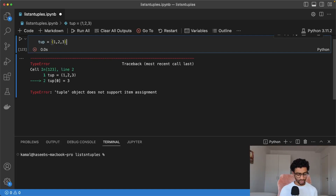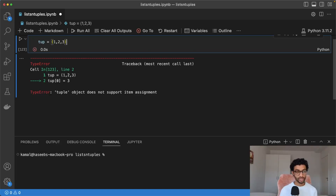You would use a tuple in places where you know that your data won't change, or for things like constants. It can also help prevent bugs in your code, because you are guaranteed that the data is not changeable.